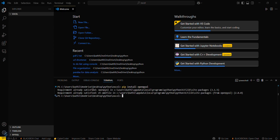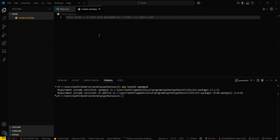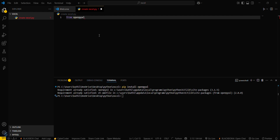It is showing 'requirement already satisfied' because I have already installed this particular library. So I will be creating a new file now. You have to create a new file — firstly I will be creating a particular workbook and then writing some data on it. I'll go with create_excel.py. The basic step is to import the openpyxl library: from openpyxl import Workbook.